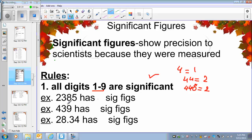So there are 4 significant digits here, 4 significant digits here, 3 significant digits here, and 4 significant digits here.